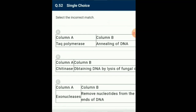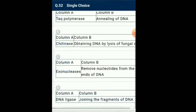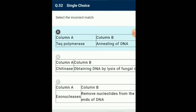Question number 52: Select the incorrect match. The first step in RDT — recombinant DNA technology — is lysis of the cell from which the DNA has to be obtained. For this purpose, various enzymes are used: lysozyme for bacteria, cellulase for plant cells, chitinase for fungal cells. From the given four options, option A is incorrectly matched.